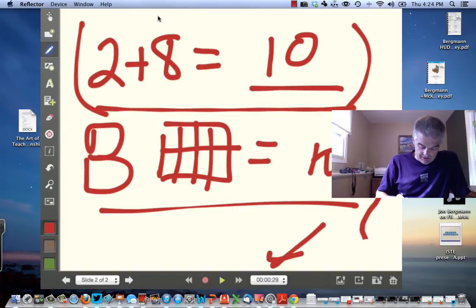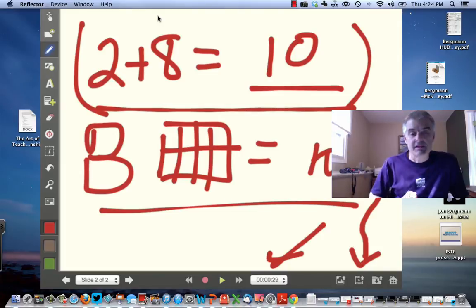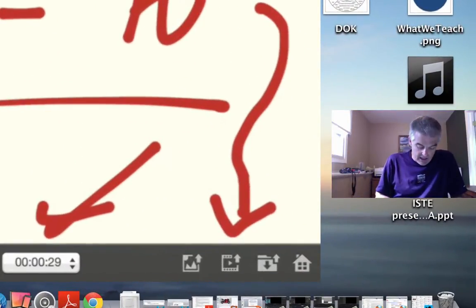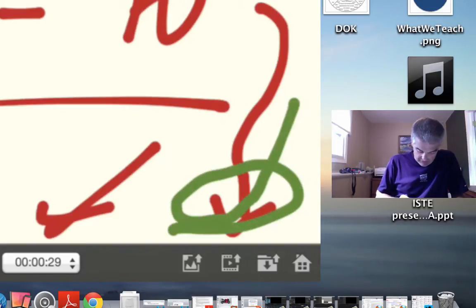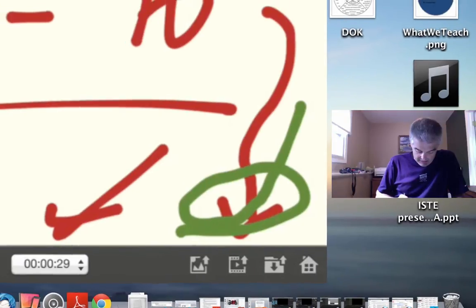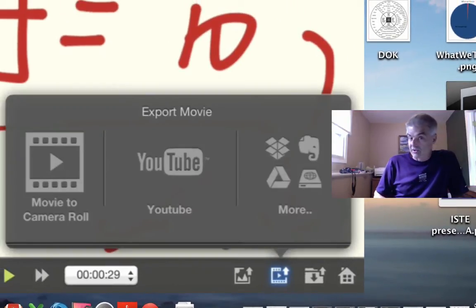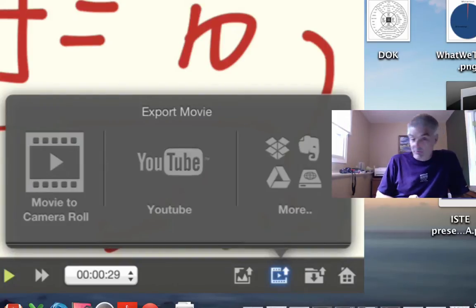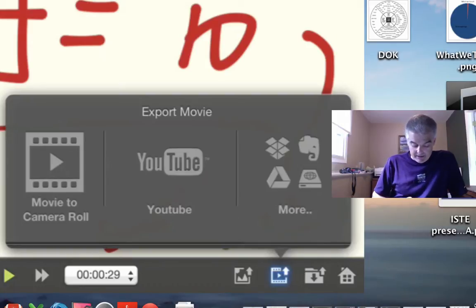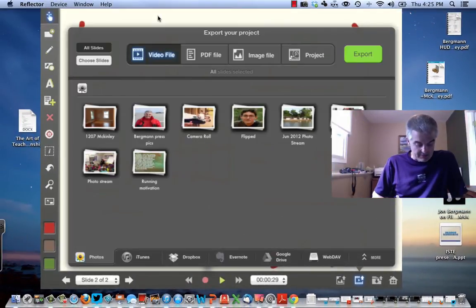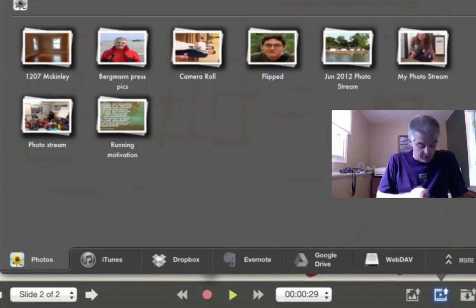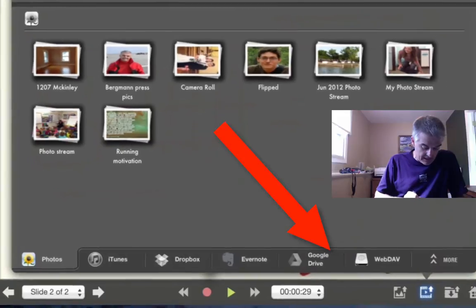I've got my full video now with some options. I'm going to change to a green pen just to show you can use other colors. Then I want to tap on the button that looks like a video tab. Now I've got export options — you can see why it was so important to connect to Google. 'Movie to Camera Roll' saves to my iPad, but I want Google Drive, so I'll choose that third option.